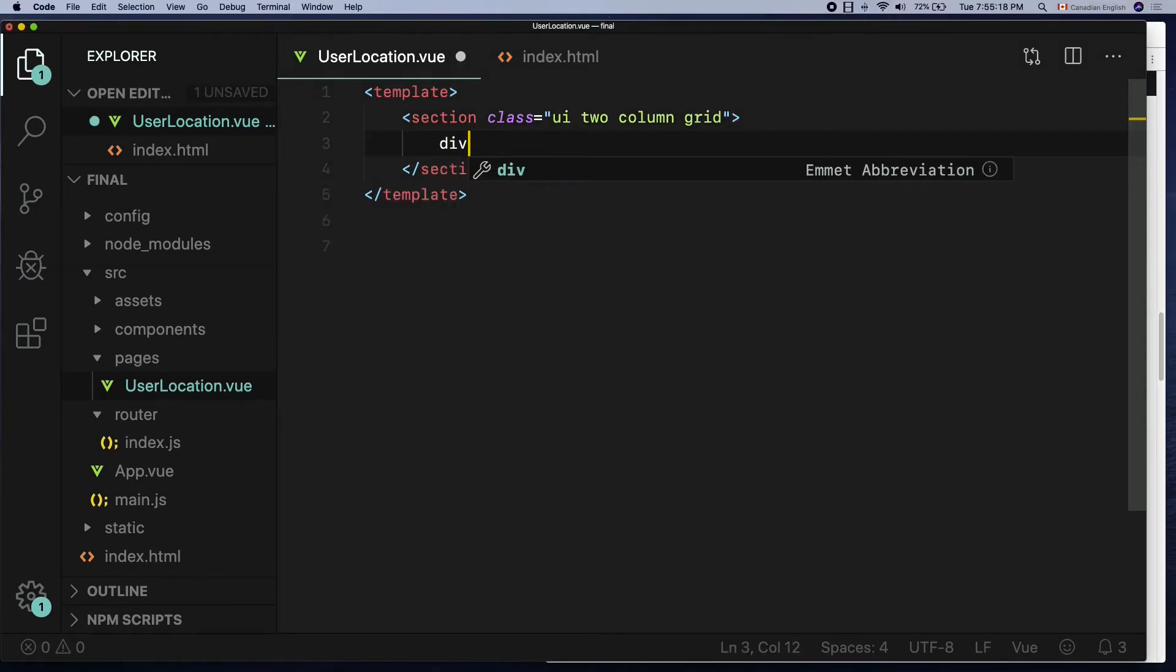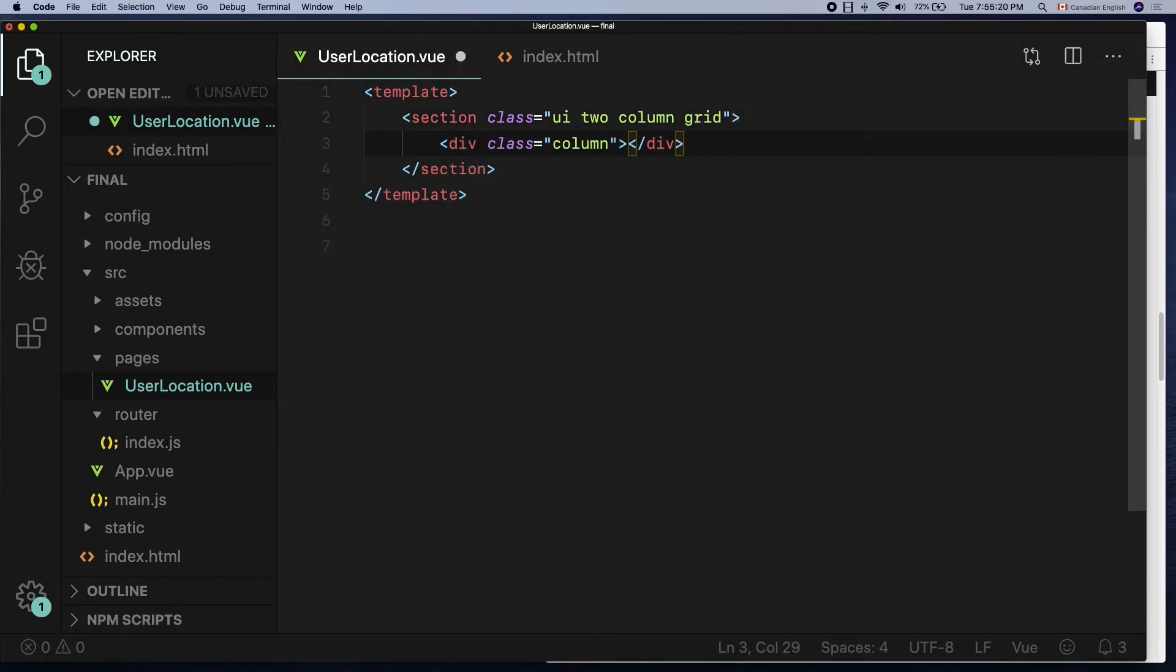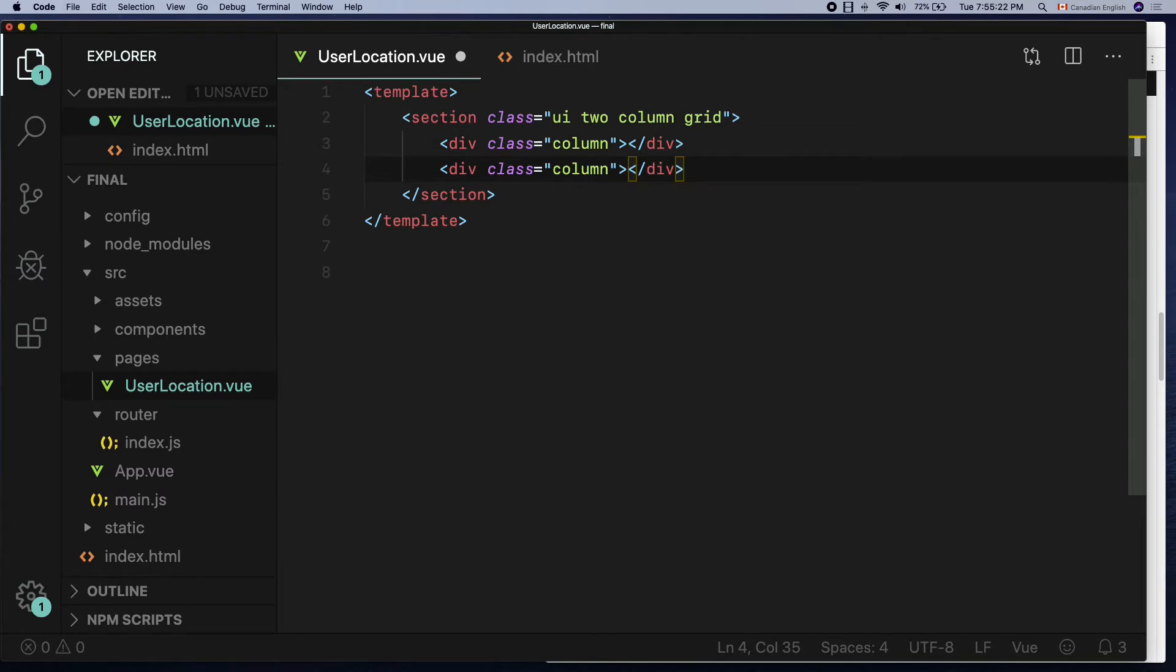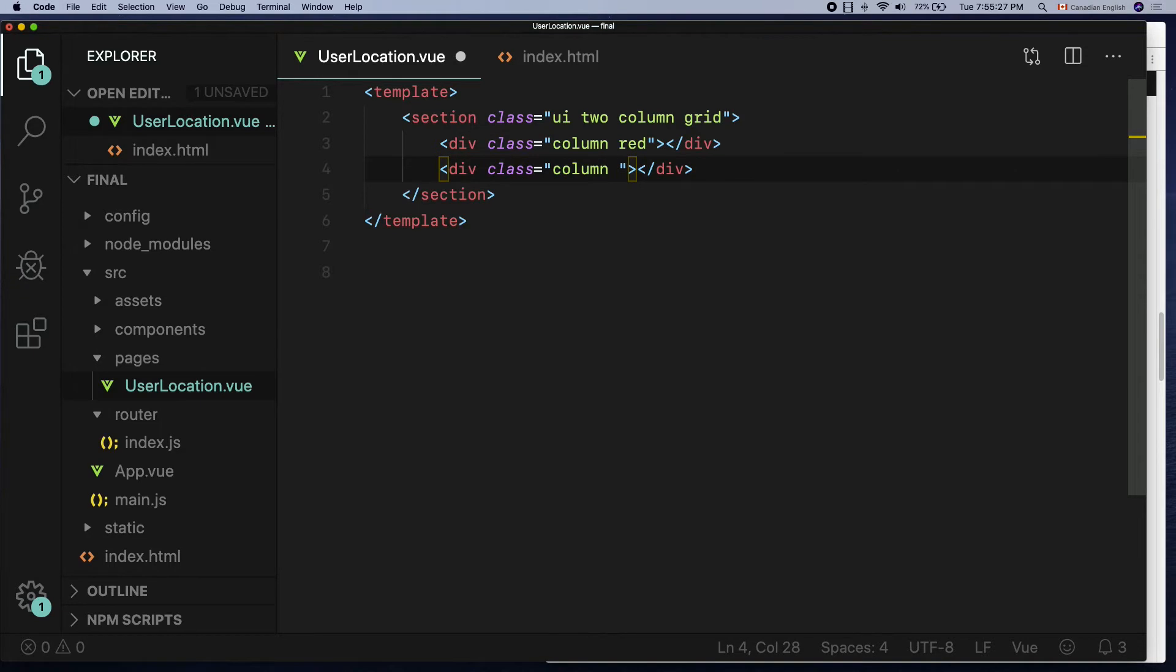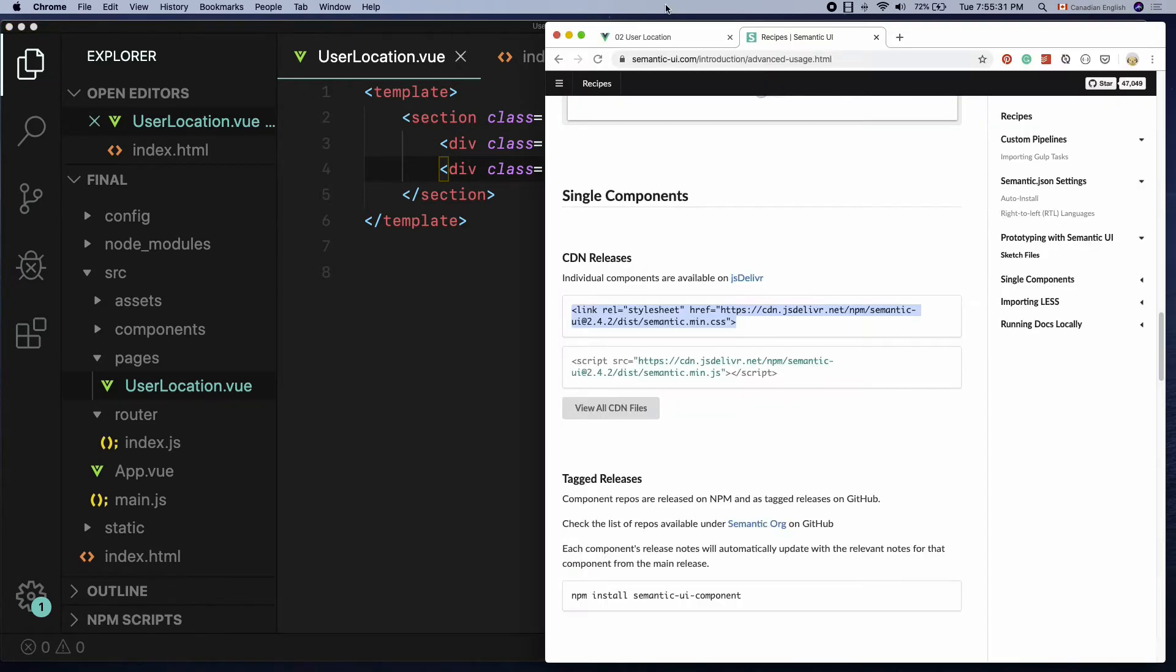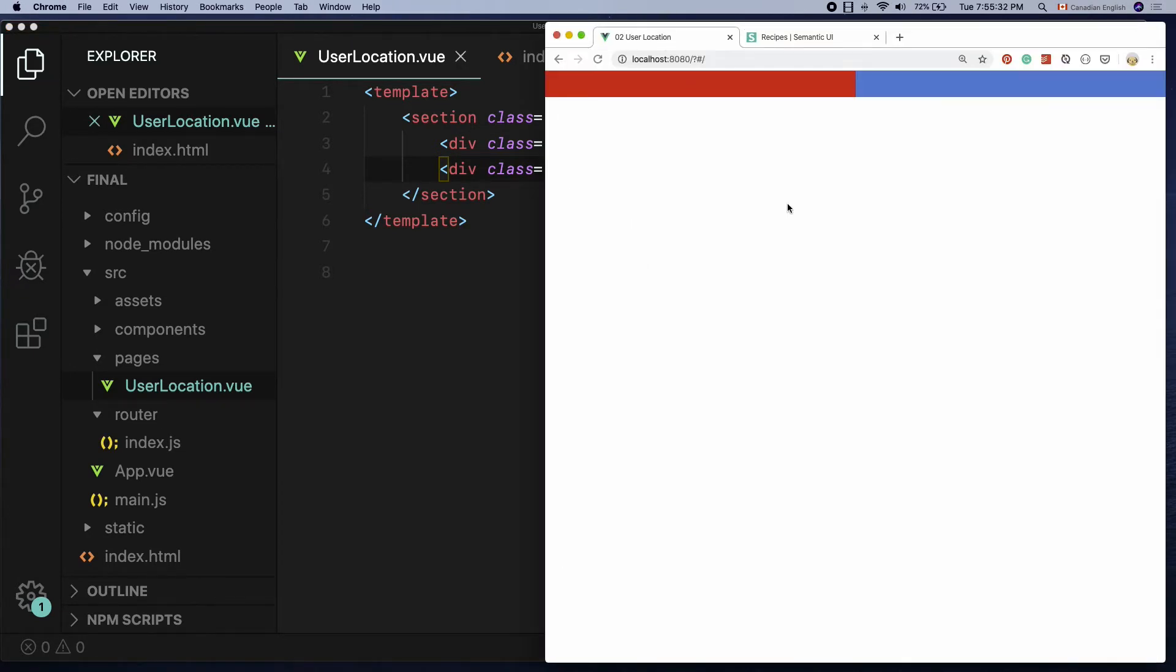Then declare two divs inside it with a class name column and give different color class names for each div so that we can see them on the browser.